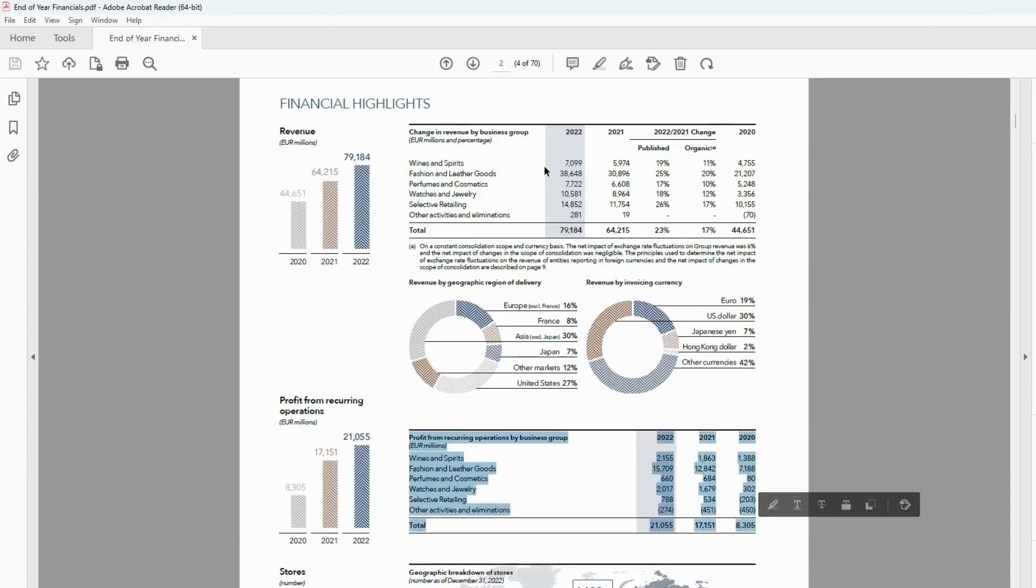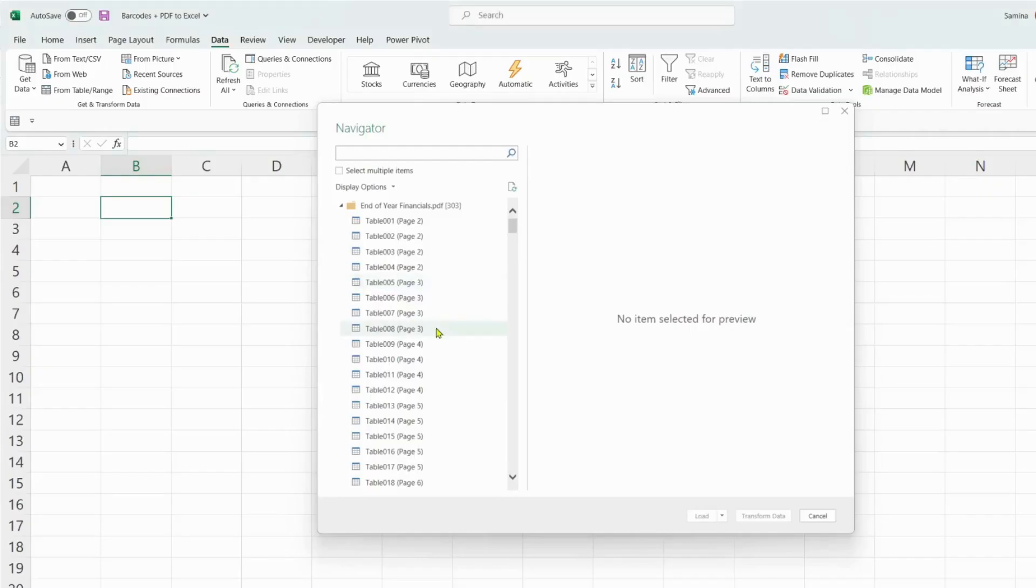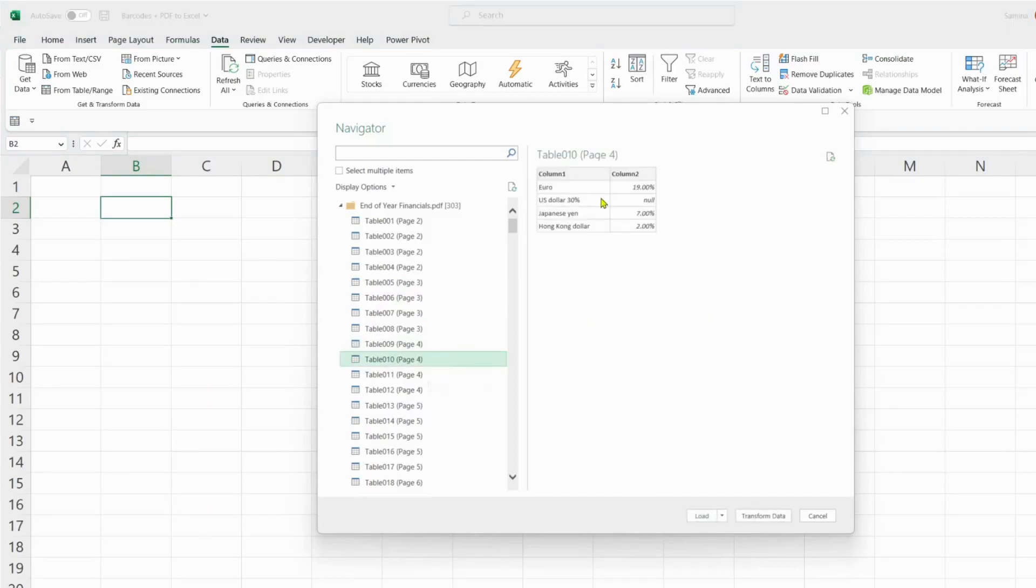So let's try to import this table here, which is table number one, which appears on page four. This would be table number two. Now if we go back into Excel, we can go over to page four and look at the second table. So that would be the tenth table of the document.